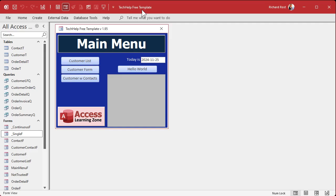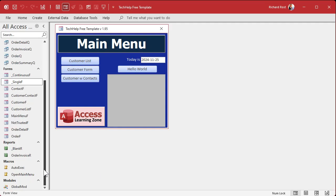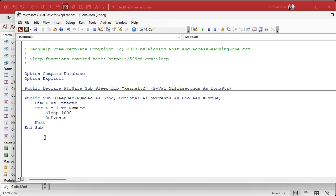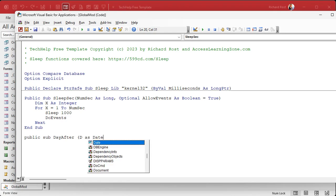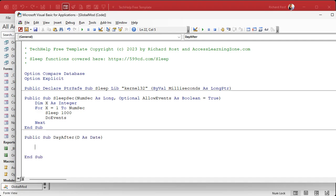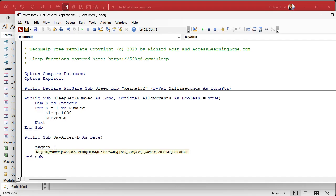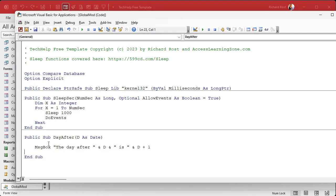Here I am in my tech help free template — this is a free database you can grab off my website. We're going to make our own function. I'll go down to my global module, which will open up the VBA editor. We're going to make our own public subroutine — one that everybody in the database can use. I'm going to call it DayAfter, and it's going to take one parameter D as a Date.